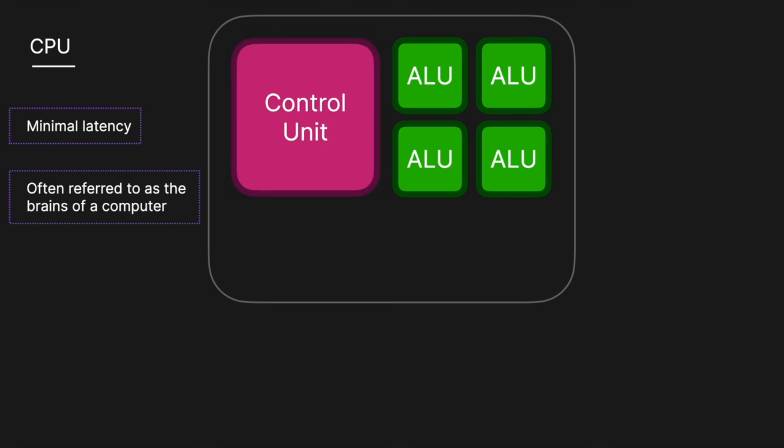The control unit orchestrates the operations of the CPU by directing the flow of data between the CPU and the other components of the computer.